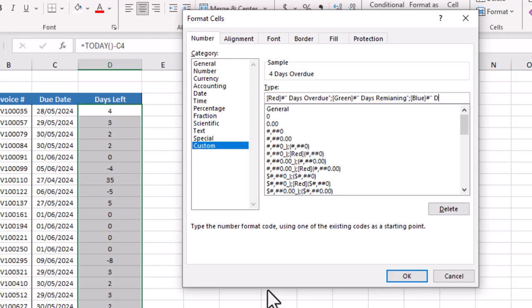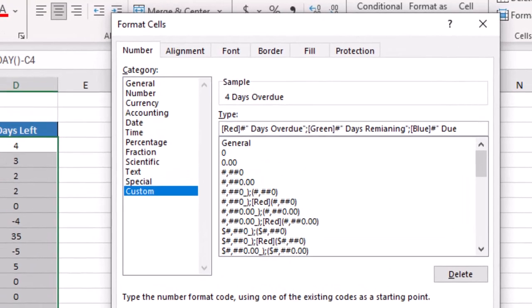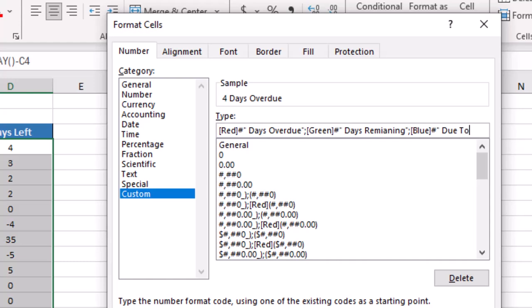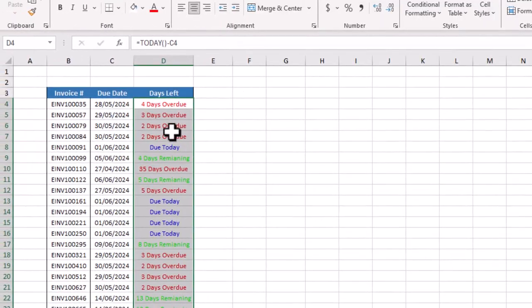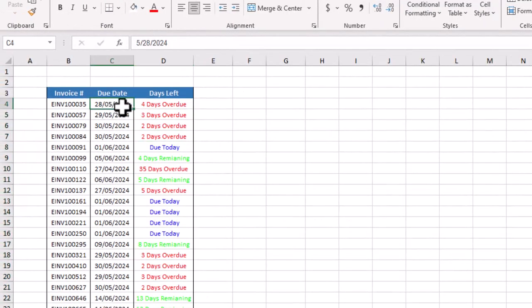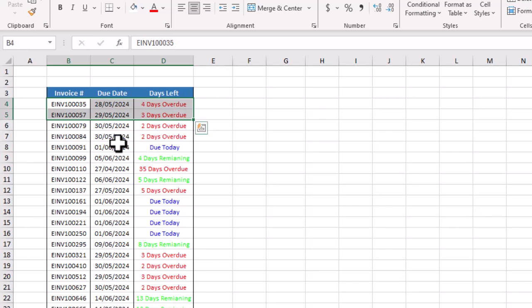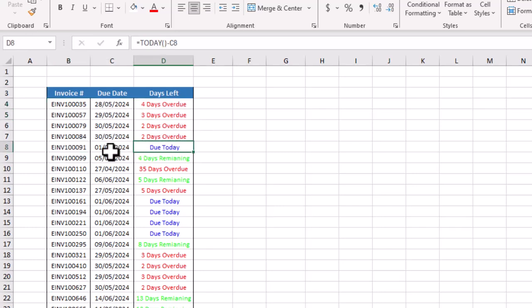We will go to Okay and now you can see here this invoice is four days overdue. This invoice is due today because today is first of June 2024, so this invoice is due today.